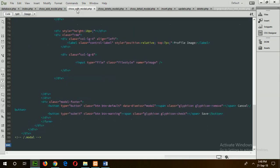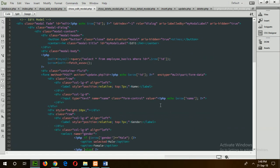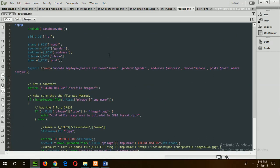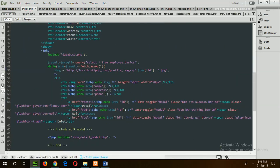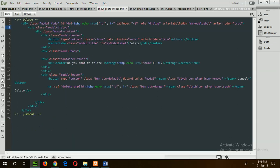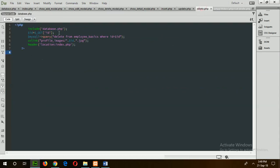In the edit modal similarly, it will call update.php with the employee ID. The update code will update that particular employee information. In the delete button, when the delete button is pressed, it will call show_delete_modal. Show_delete_modal will then call delete.php, which will delete the record and also remove the image of that particular employee from its location.